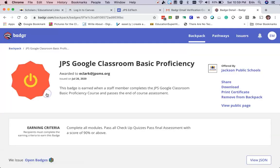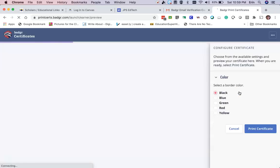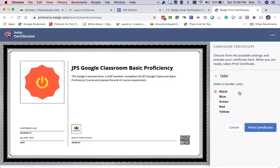I'm simply going to click the name, and I can click 'Print Certificate,' click print, and now I've got a paper copy or a PDF copy of my certificate.